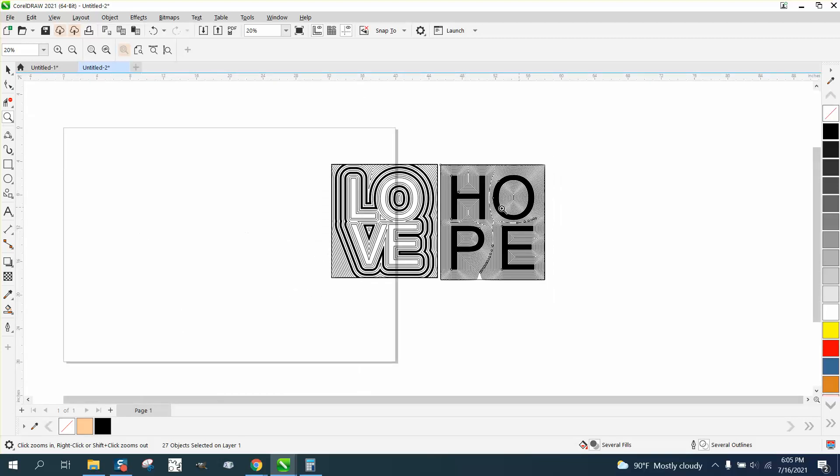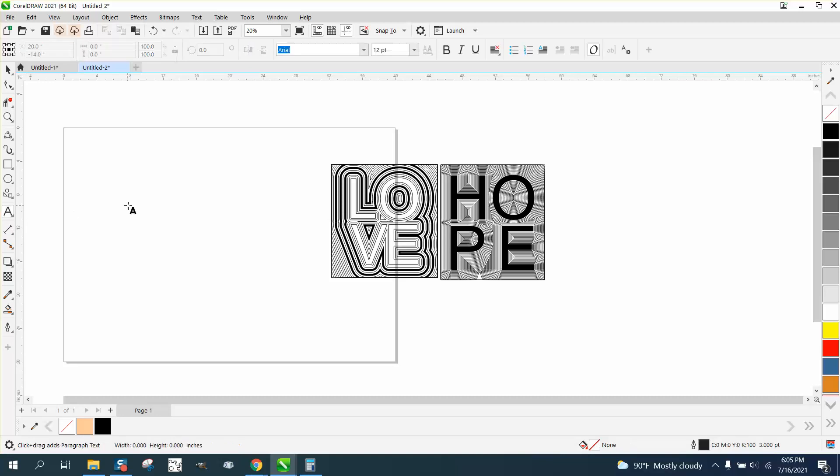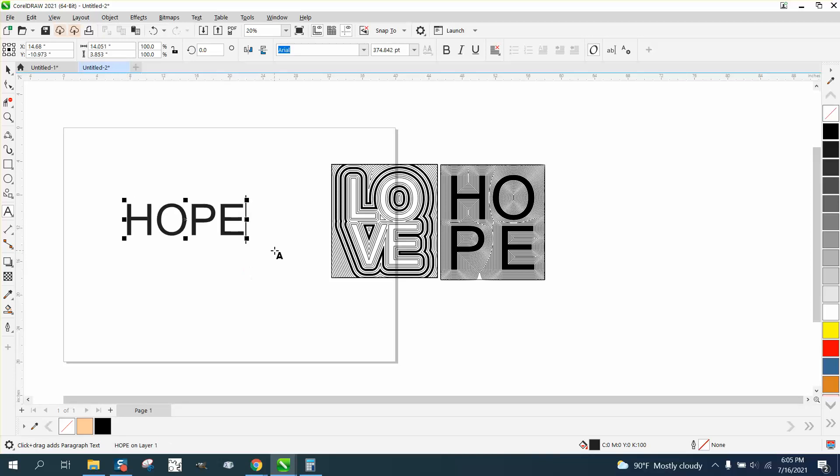I've used the word love and hope. I'm gonna use hope again, just all caps. And then just type it out, make it whatever size you want.